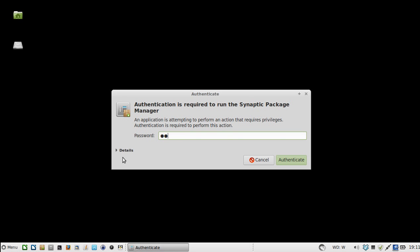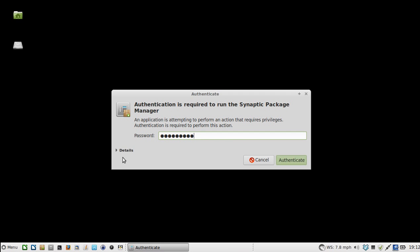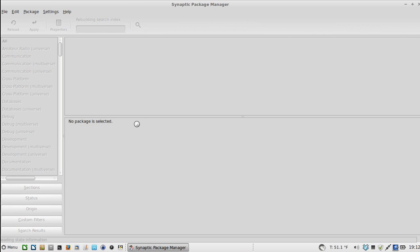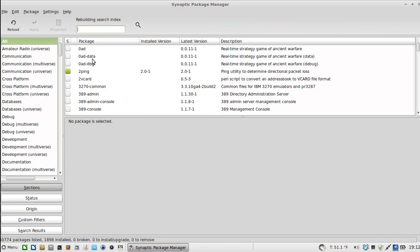You need your credentials because this is an administrative tool. It loads up.